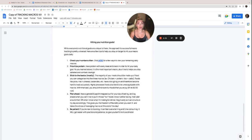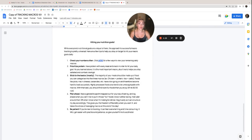Hitting your nutrition goals. So while everyone's nutrition goals are unique to them, the approach to successful macro tracking is pretty universal to all of our clients. And here's a few tips for you to help stay on target to hit your macro goals daily.